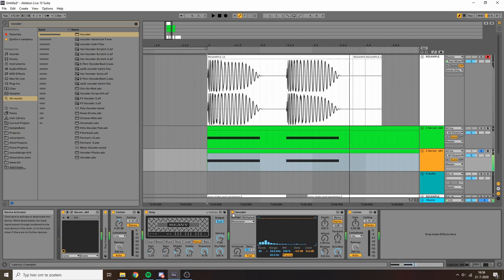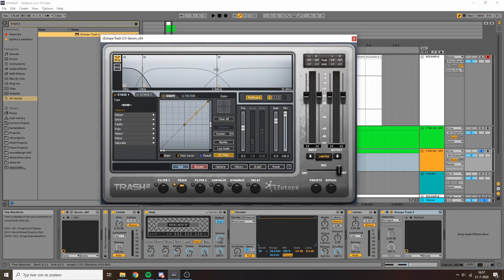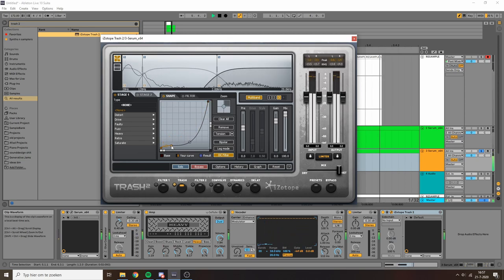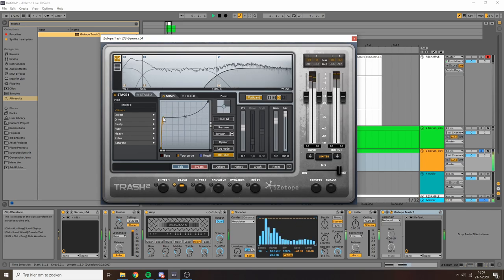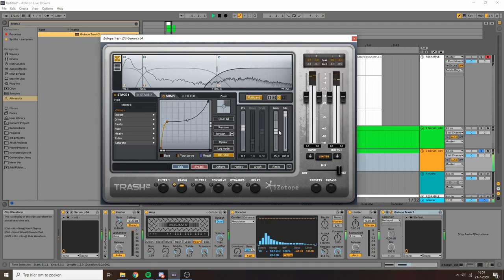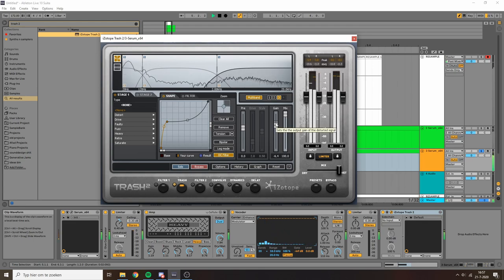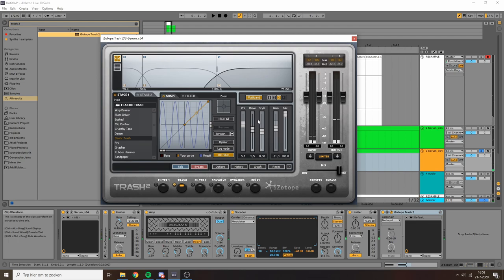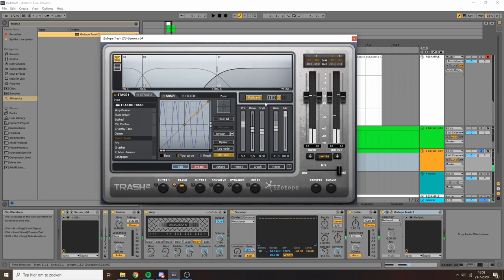So to add a bit more mid-rangey body to the sound I'm going to use Trash 2. Try to see if I can bring out any interesting textures. I'm going to start with the top end actually because I want to see if I can, if I zoom in here and use the wave shaper, do something like this. I really crunch it up. Now that's way too loud. Yeah the elastic trash algorithm really gives me some kind of slap back feeling on the top end which I really like. So I'm going to keep that.